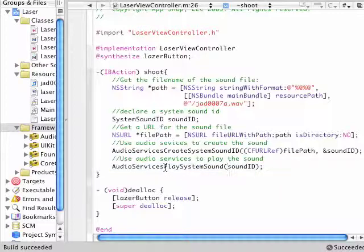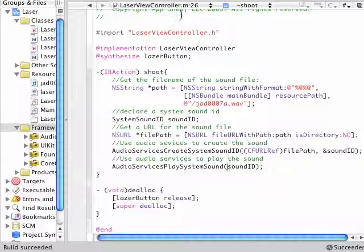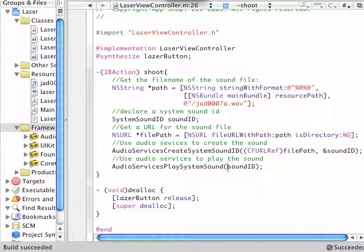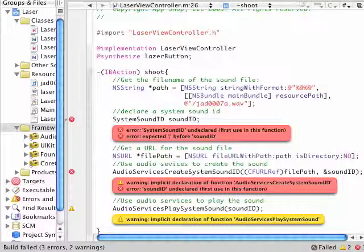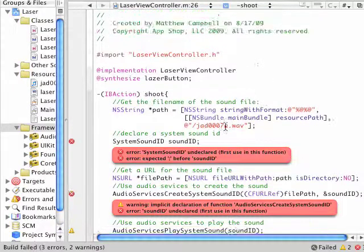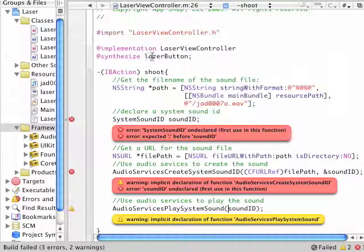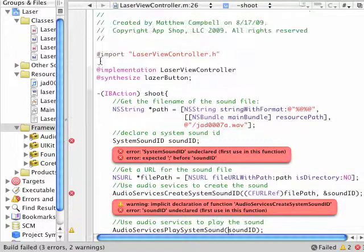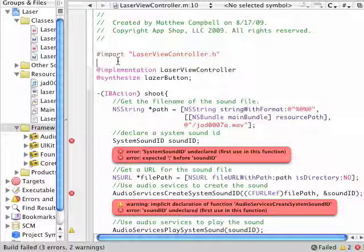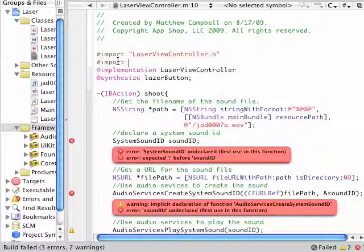Now I haven't tested this yet, so hopefully this will work right out of the gate. I'm going to hit the build and go button off the screen that you don't see. Oops. I forgot to bring in the reference to the audio toolbox framework, so let me do that real quick.